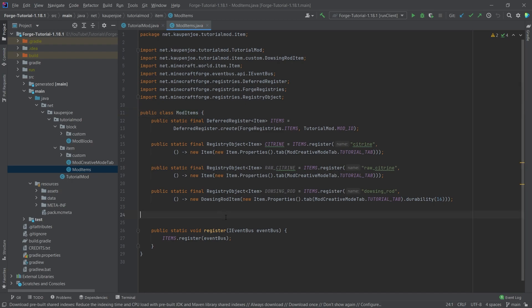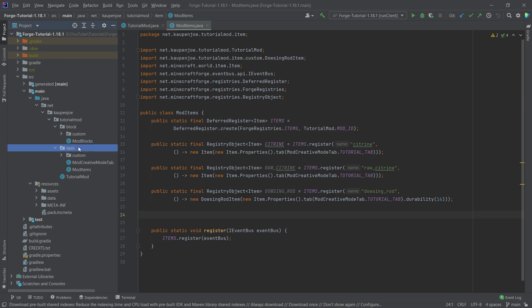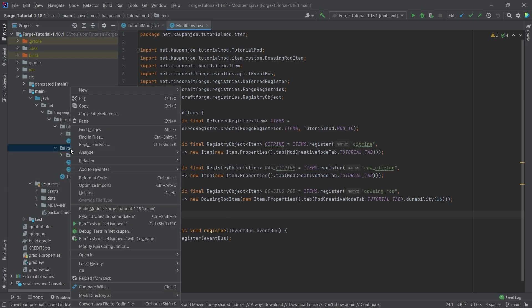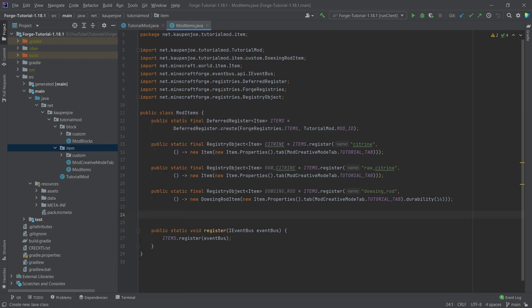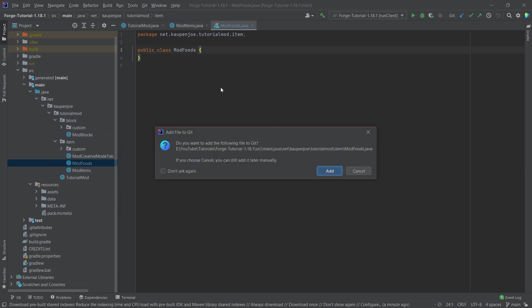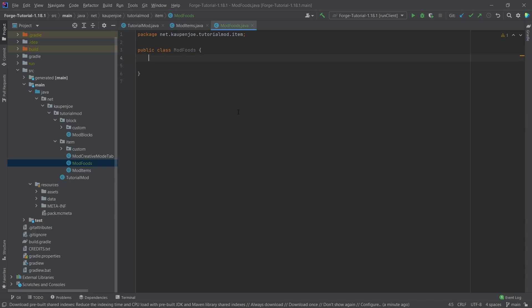So in our mod items class we would usually add the item, however because we need a food component for this, what we're going to do is we're actually going to make a new class. In our item package, right click, new Java class, called the mod foods.